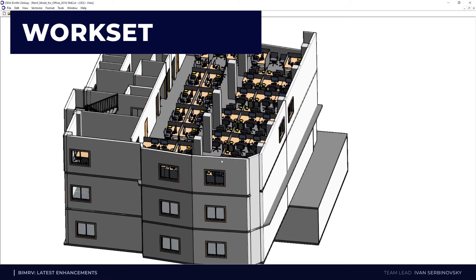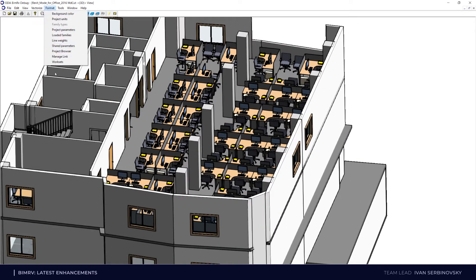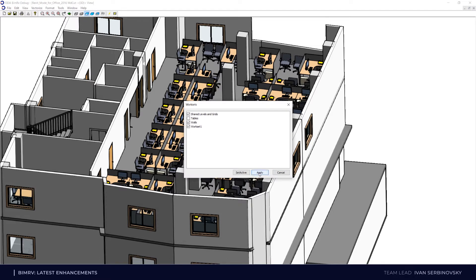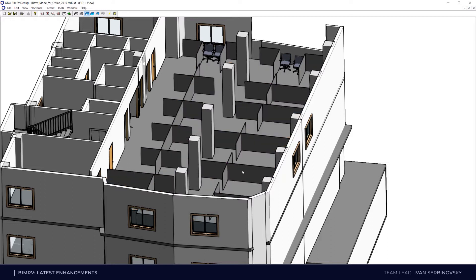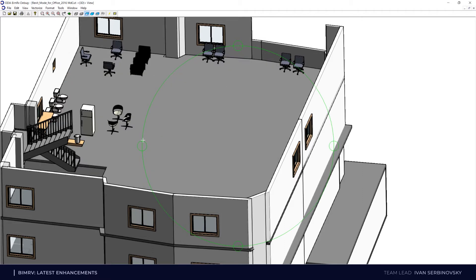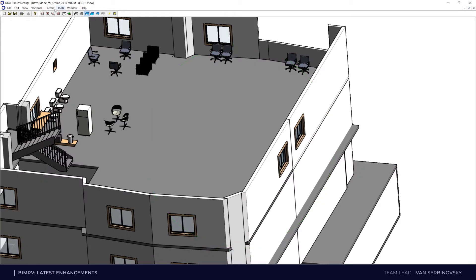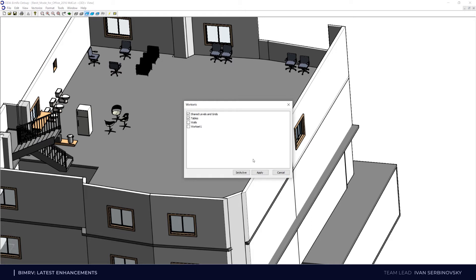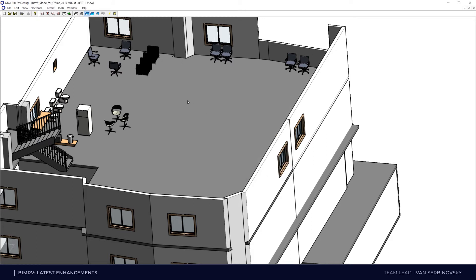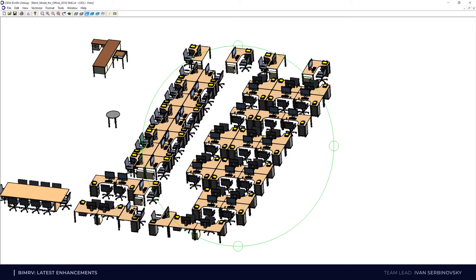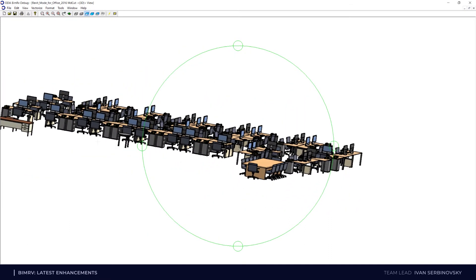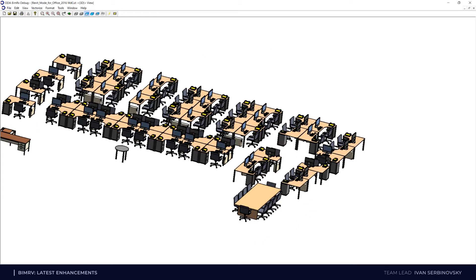The next visualization enhancement is using worksets. For example, we created a file with several worksets, where different elements are created for different worksets. We can disable worksets and all elements from them will disappear. We can turn off one more workset with several walls on the floor and we will see the result. We can also turn off worksets for the whole building and turn on a previous workset and see the result. The whole building disappears and you see only chairs and desks on the screen.